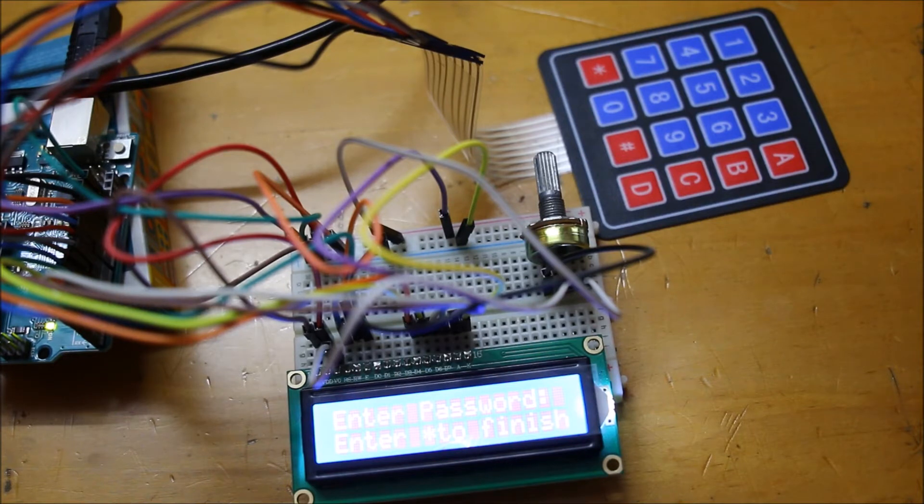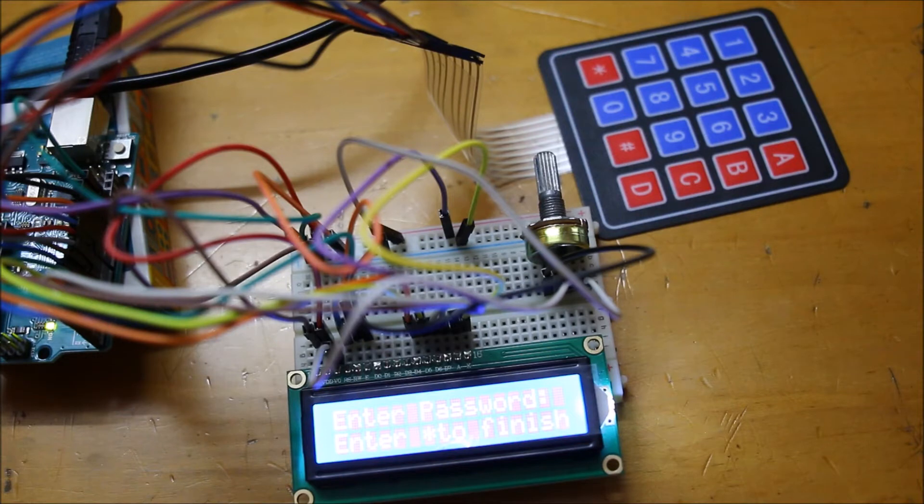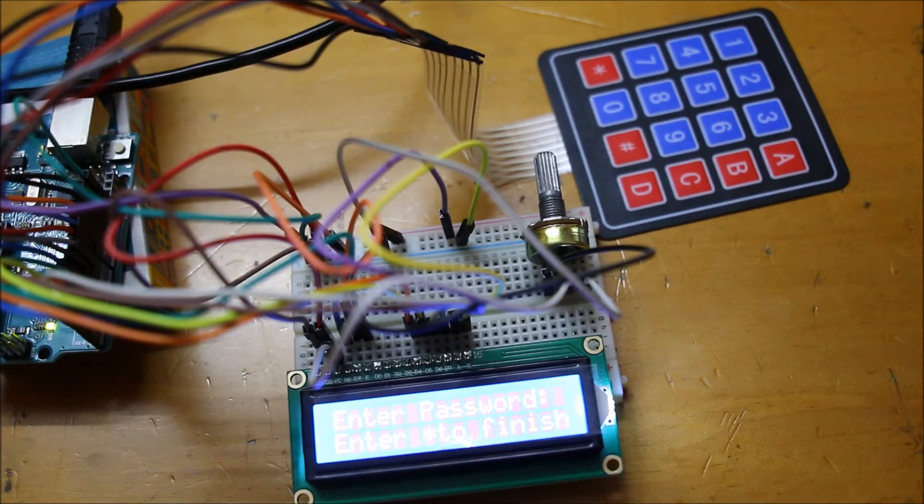So yeah, now let's get started on how to make it. So first, for the circuit, here is the Fritzing diagram.